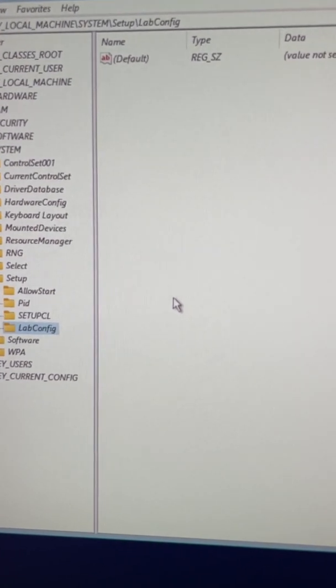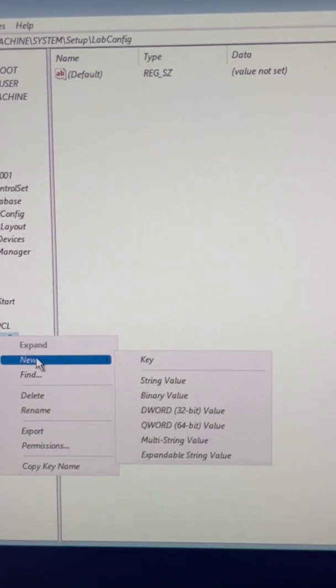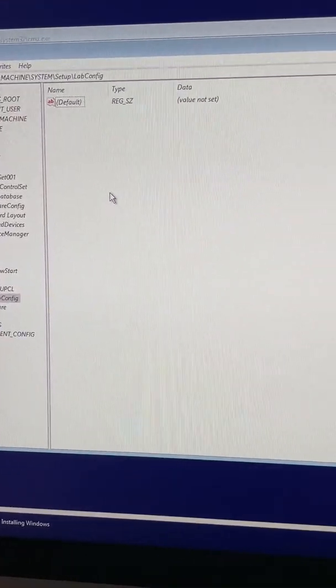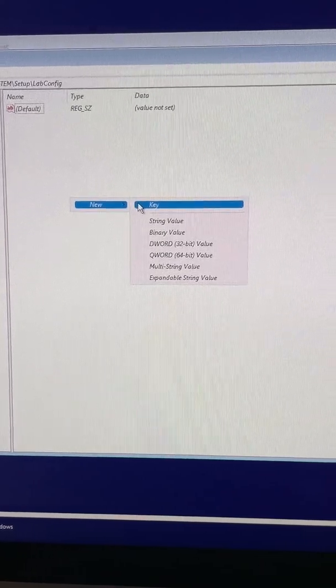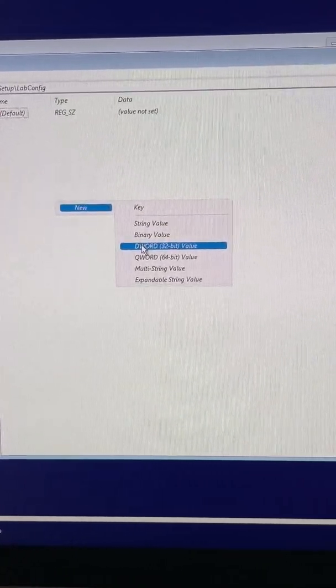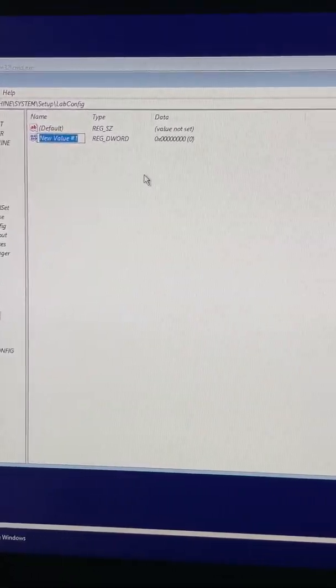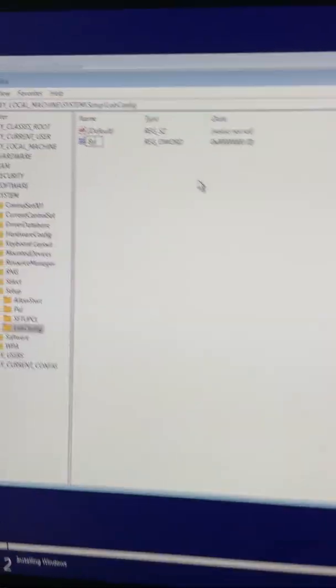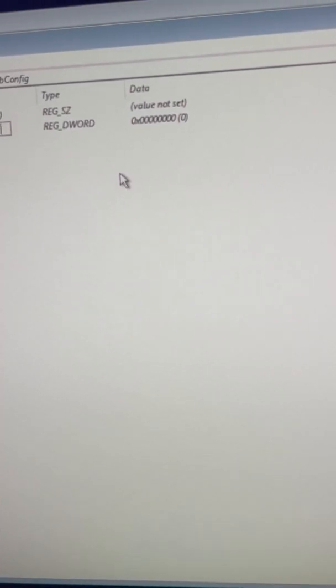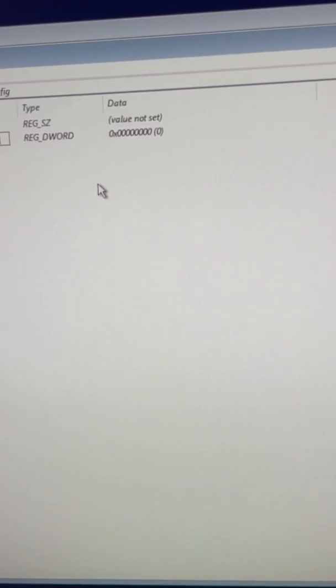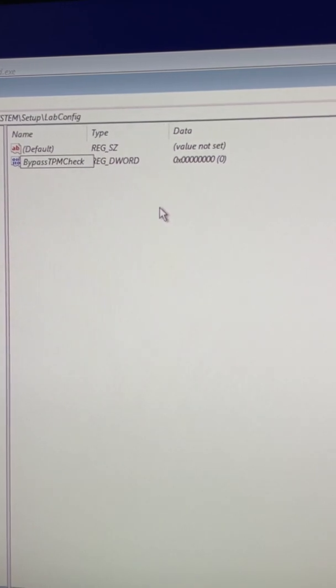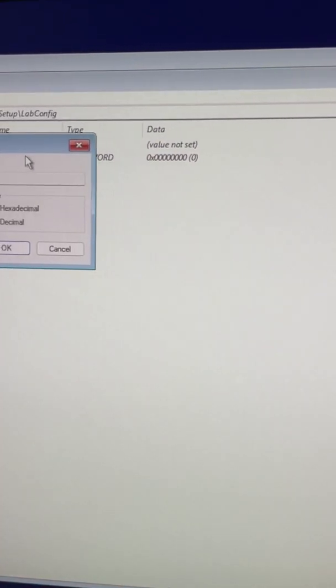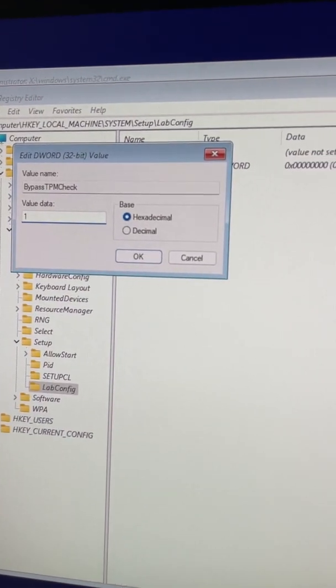And on this new folder we will right click anywhere and create new DWORD 32-bit. We will name this BypassTPMCheck, DWORD 32-bit value, and we will change the value from zero to one.